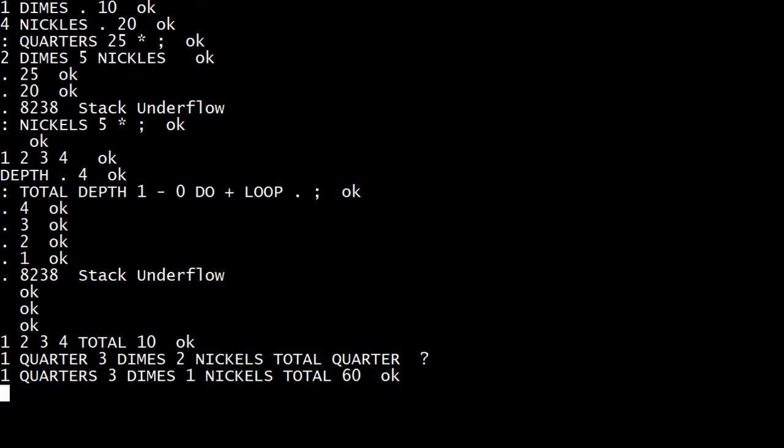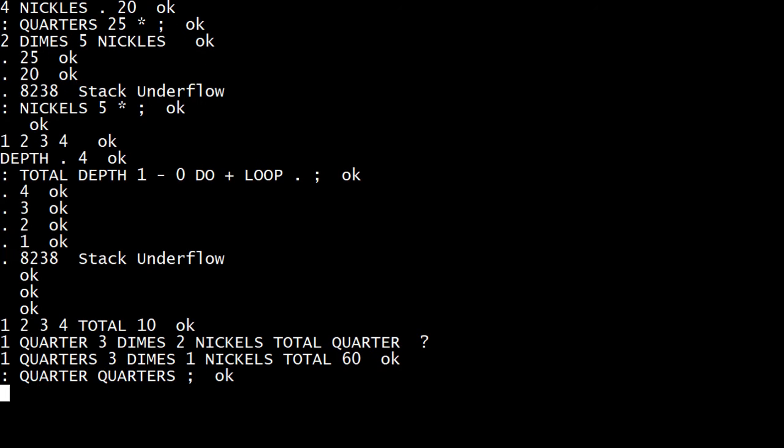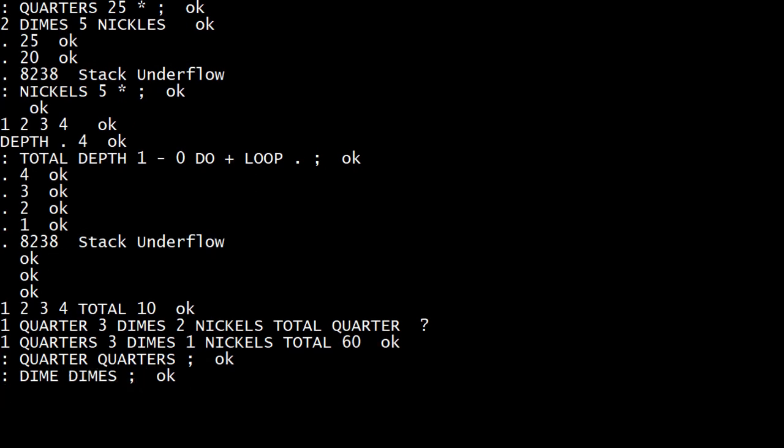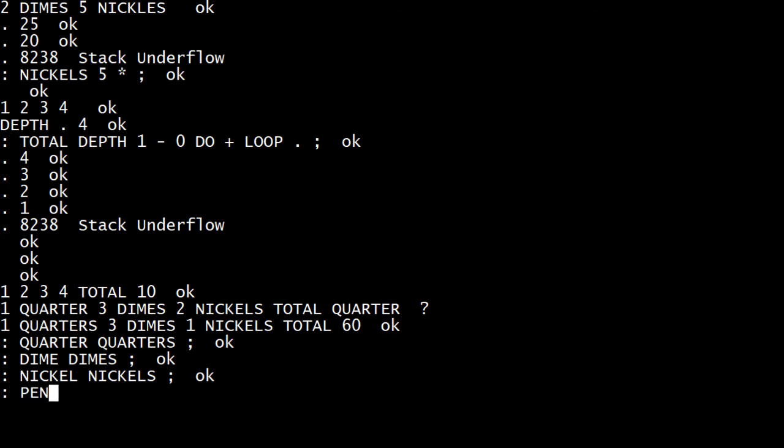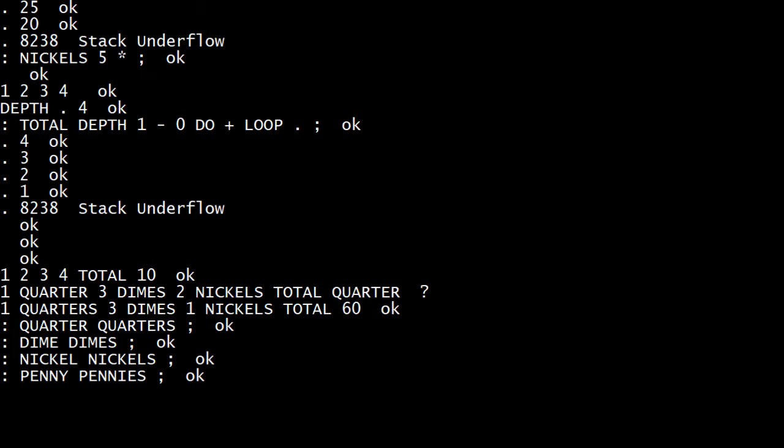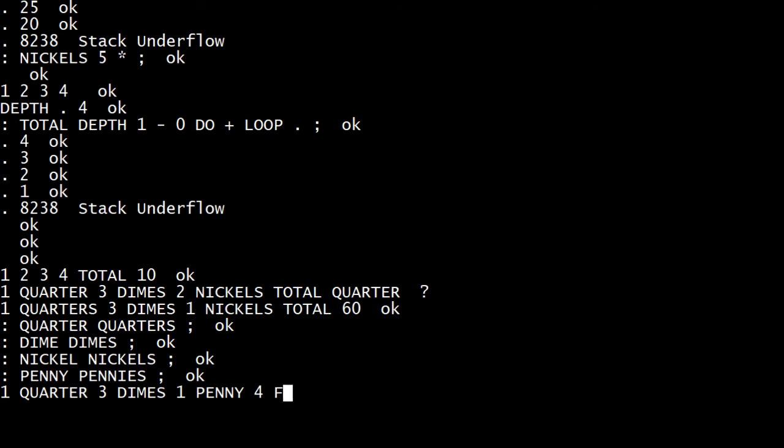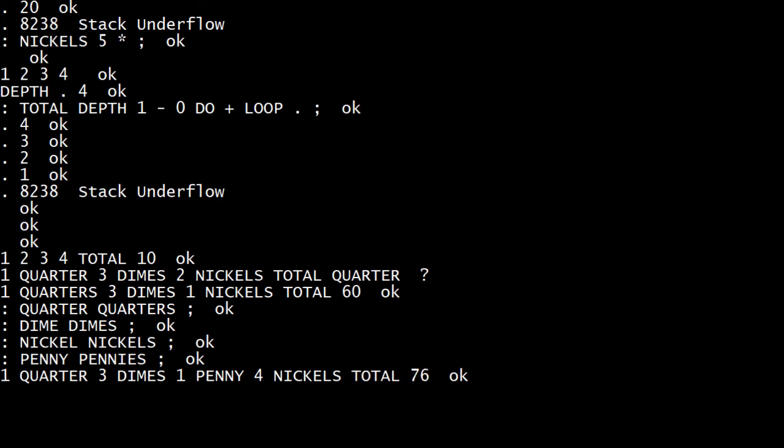So I didn't like that some are singular, so I'm going to say quarter is quarters, and dime is dimes, and nickel is nickels, and penny is pennies. So now I can say it any way I want. I can say I've got one quarter, three dimes, one penny, four nickels, and what is the total? 76 cents.